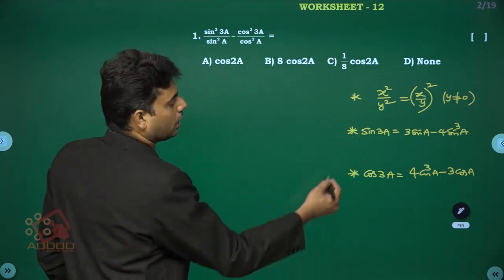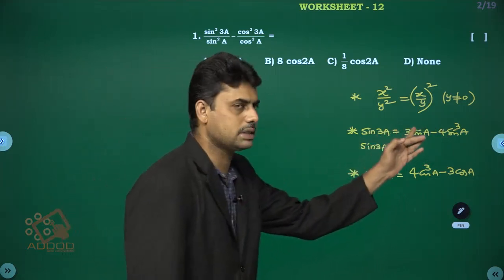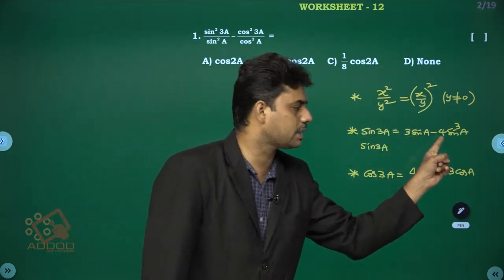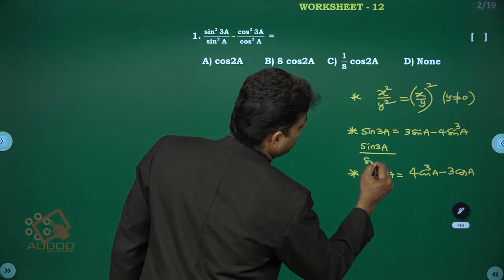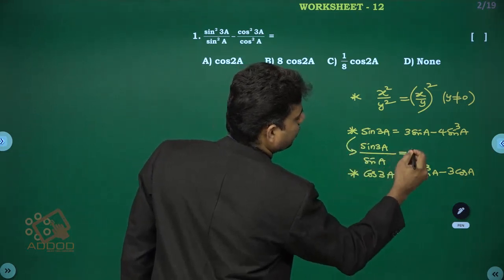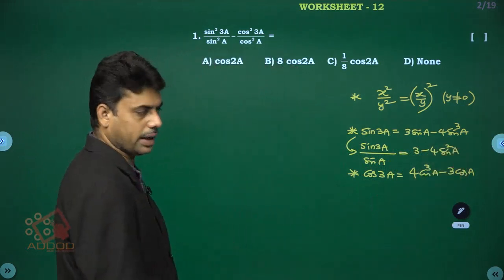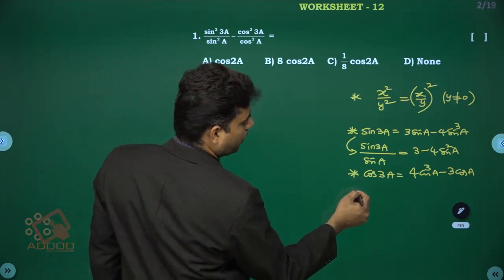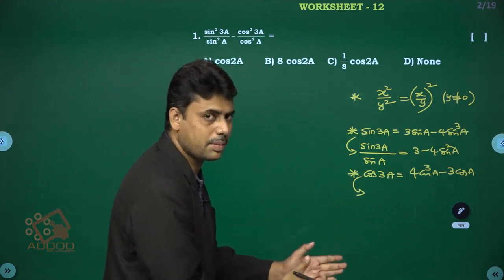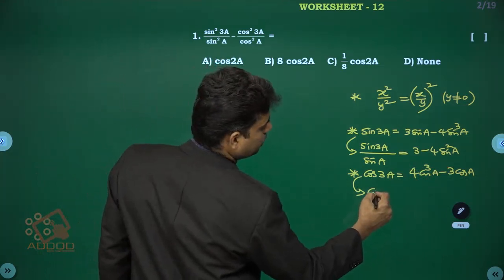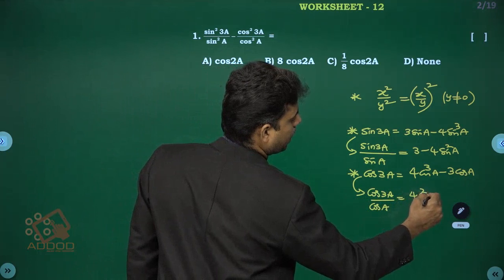sin 3a = 3 sin a - 4 sin³a. Taking sin a as common, sin 3a / sin a = 3 - 4 sin²a. Similarly, cos 3a = 4 cos³a - 3 cos a, so cos 3a / cos a = 4 cos²a - 3.